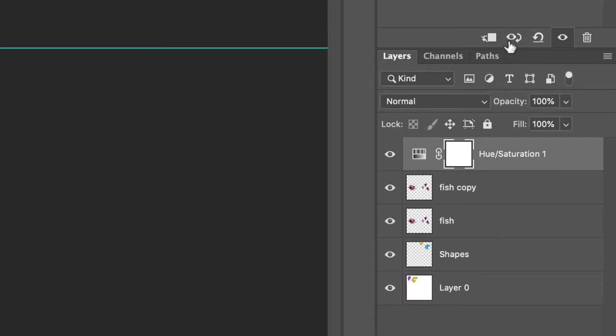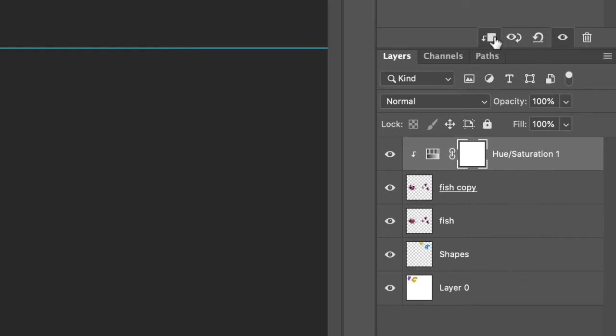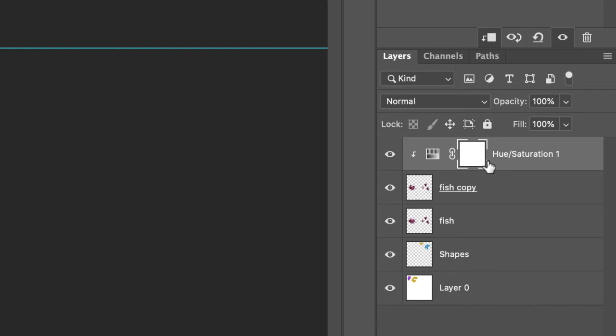That means everything underneath this hue/saturation layer, all of this stuff is going to be affected by it. Now if I click on this icon and the slash is gone, that means this hue/saturation layer only affects fish copy. And you can see here there's a little 90 degree arrow here, meaning that this hue/saturation layer is pinned to fish copy.